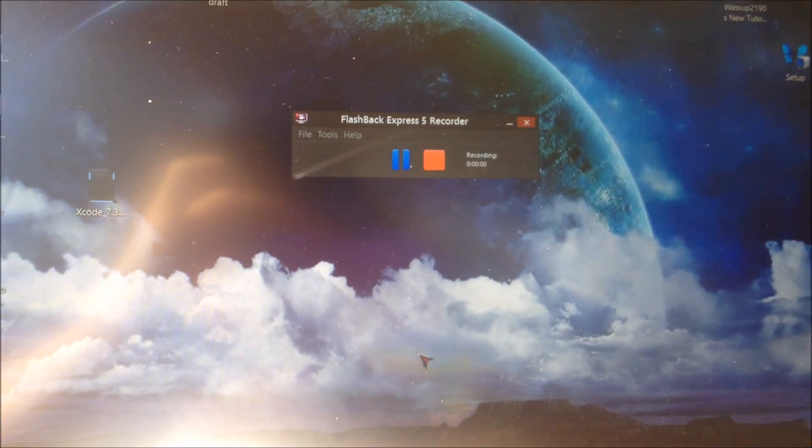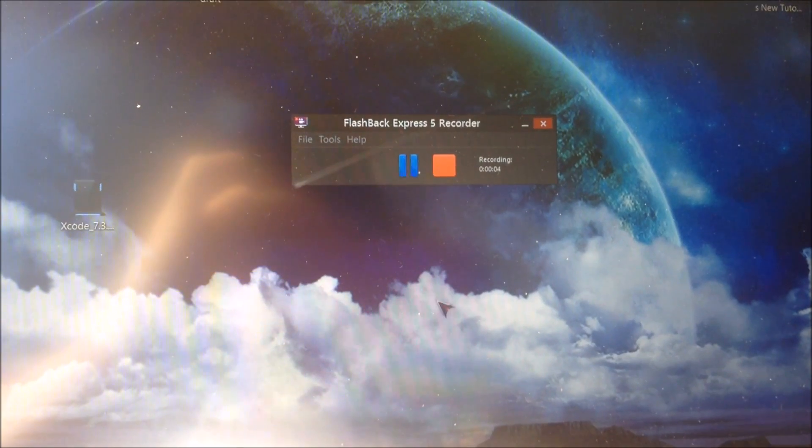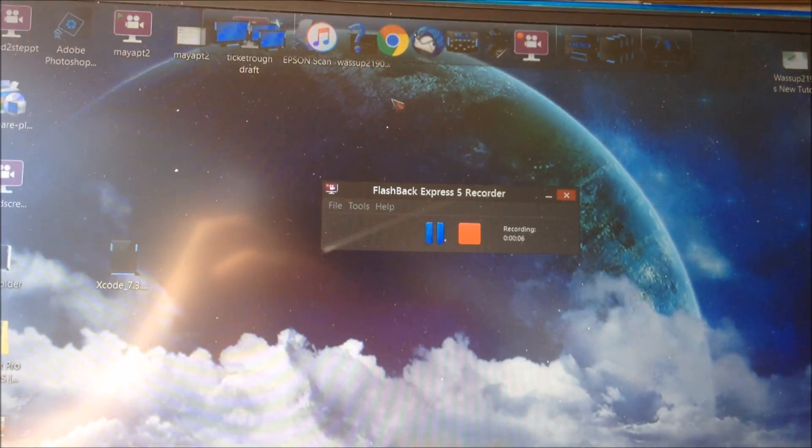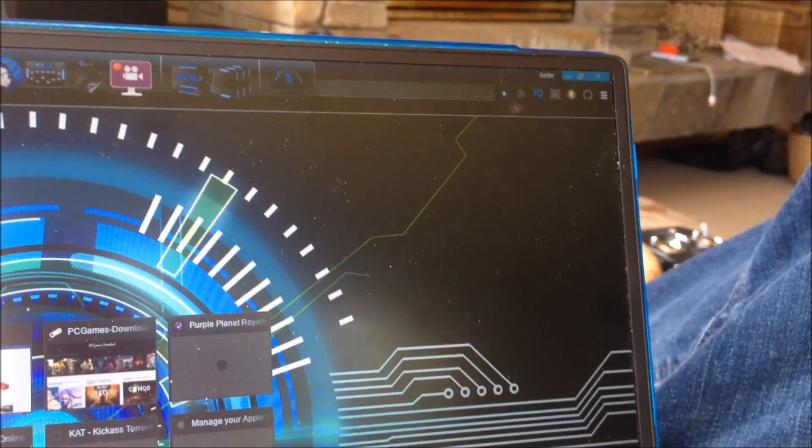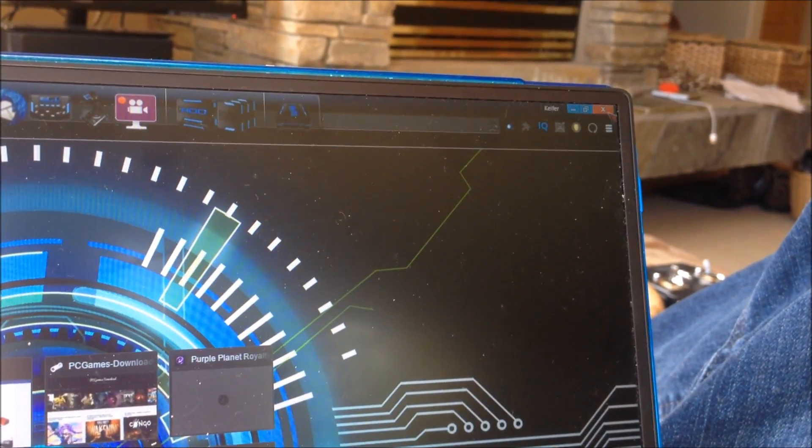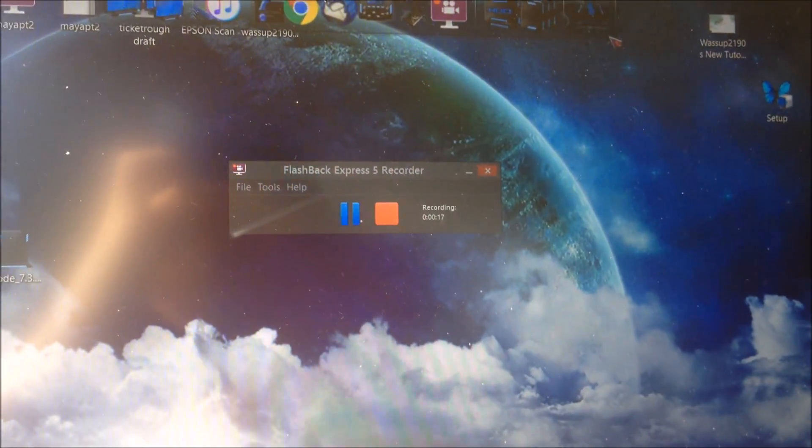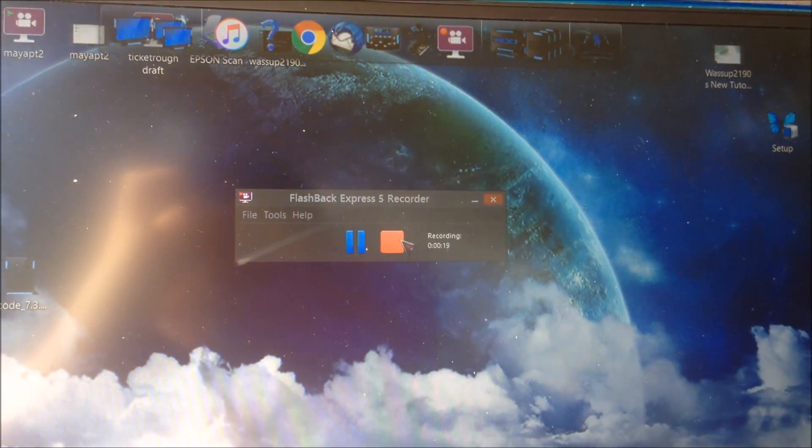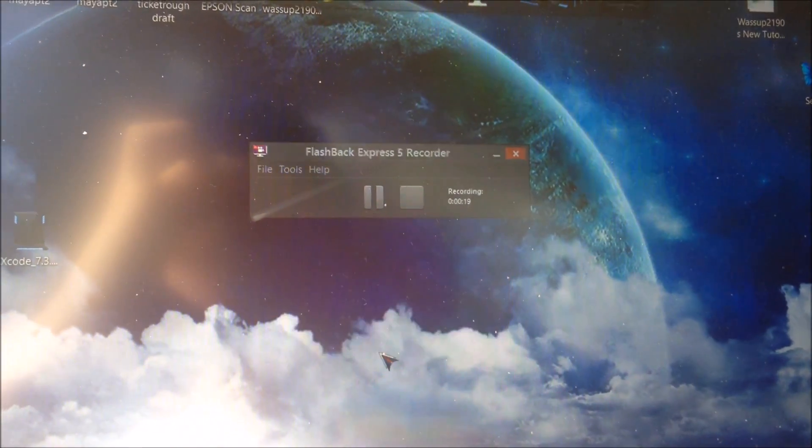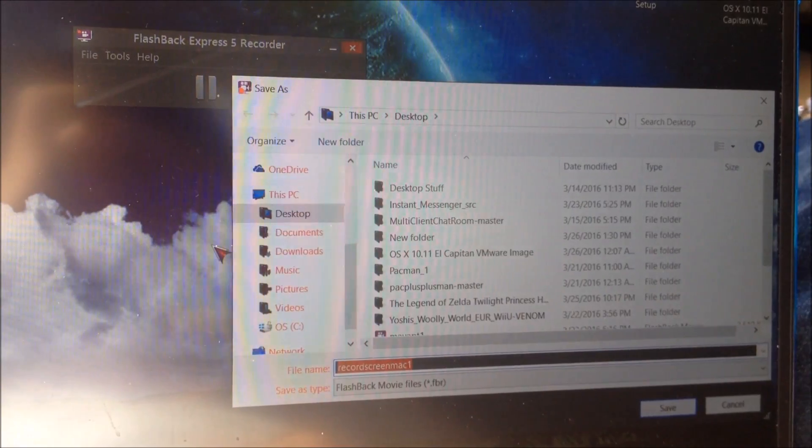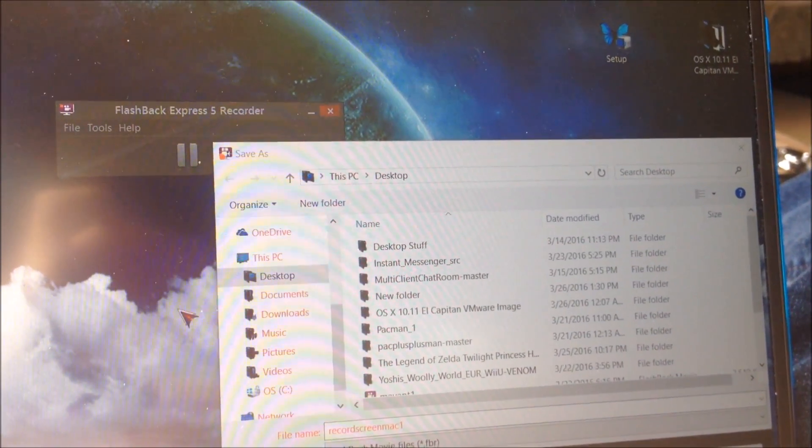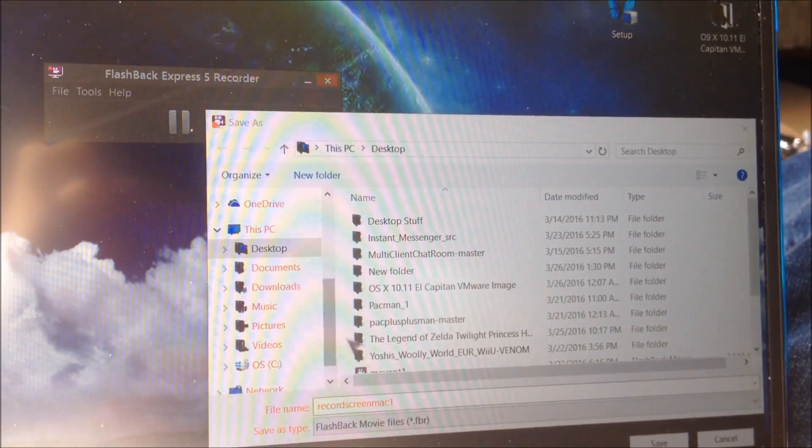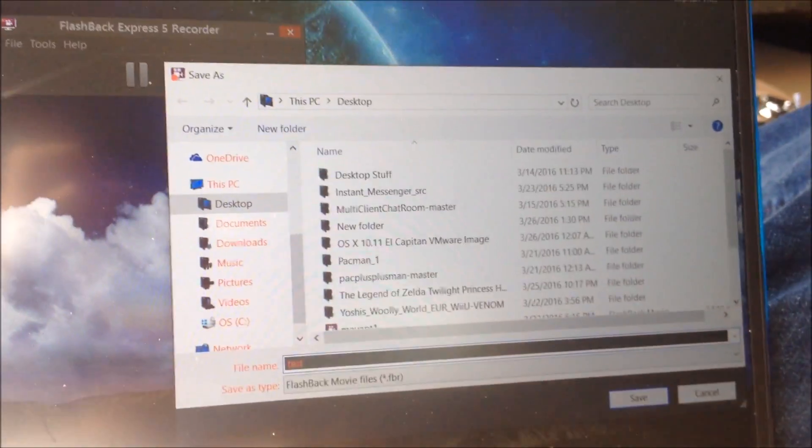And then when you see this and that timer starts going, you are now recording your screen with the preferences that you set. I'm going to make a sample video of just me opening and closing Google Chrome to show you guys. Then I'm going to stop the recording. You'll want to click Save and this will save it as a Flashback Recorder movie project.